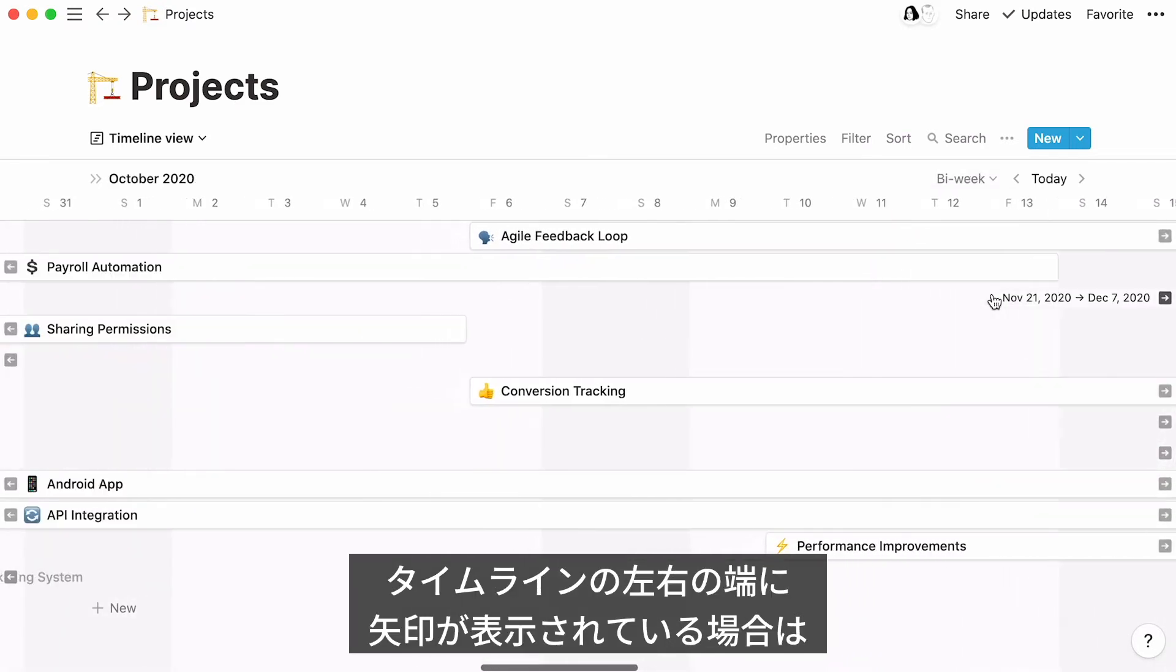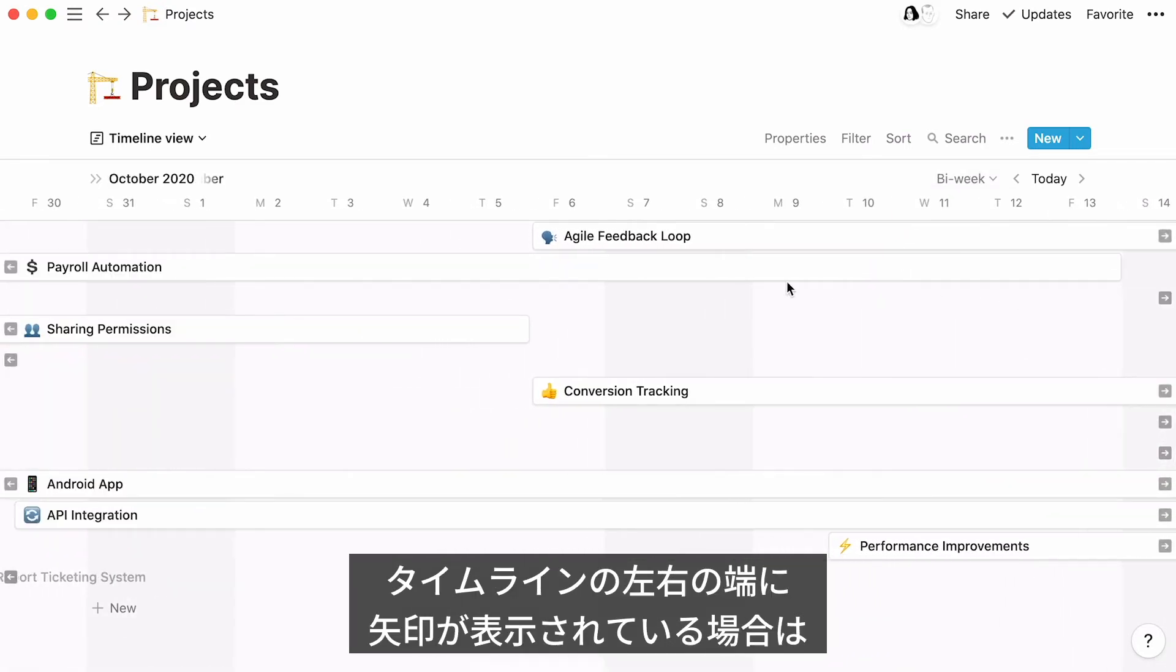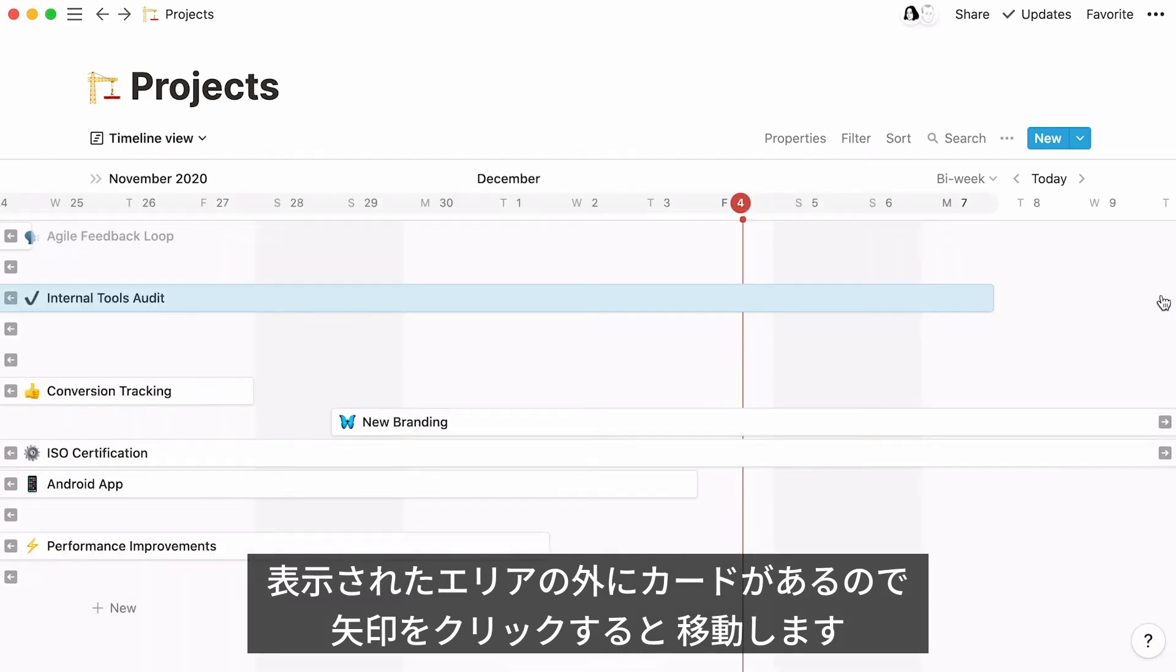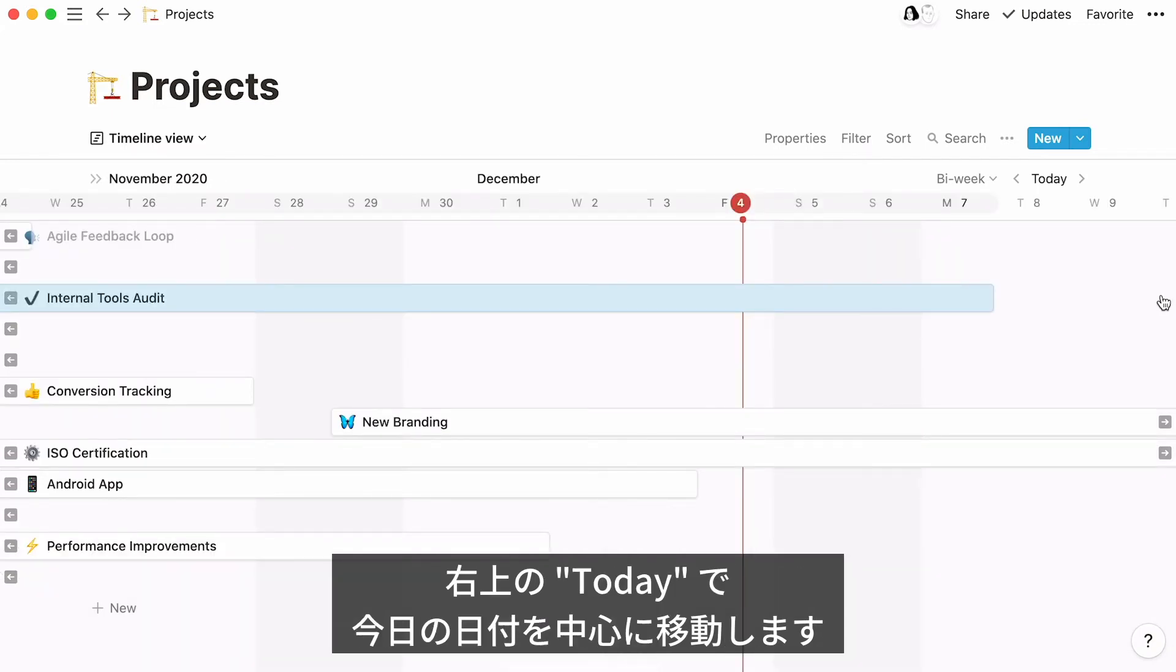As you horizontally scroll through your timeline, you'll notice these arrows that appear. They indicate that there are cards that exist further left or right of the timeline. Click on the arrows to jump to these parts. To locate today's day on the timeline, click on Today.